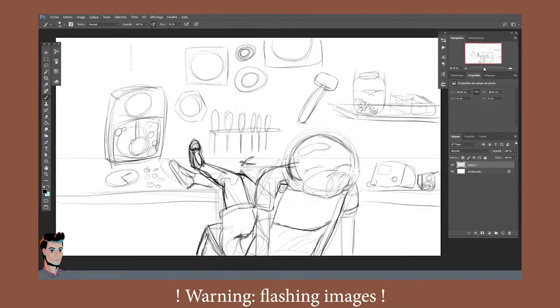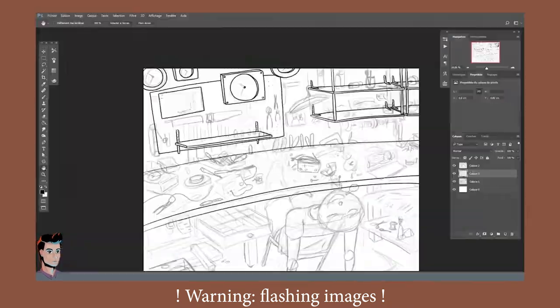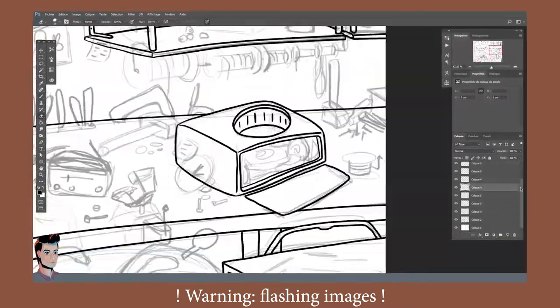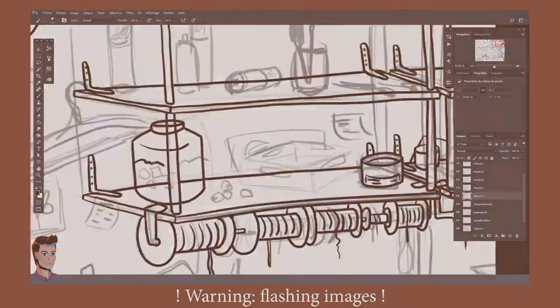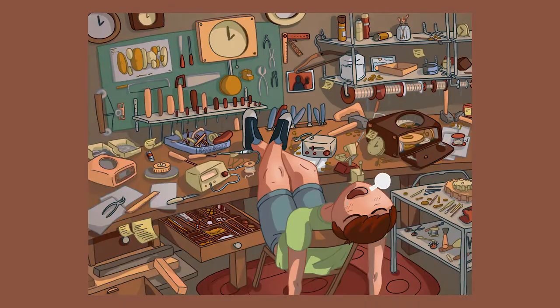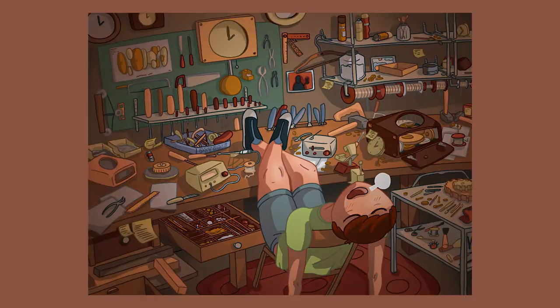In the last episode, we sketched an antique restoration shop, then inked it. Now it's time for colors and renders.